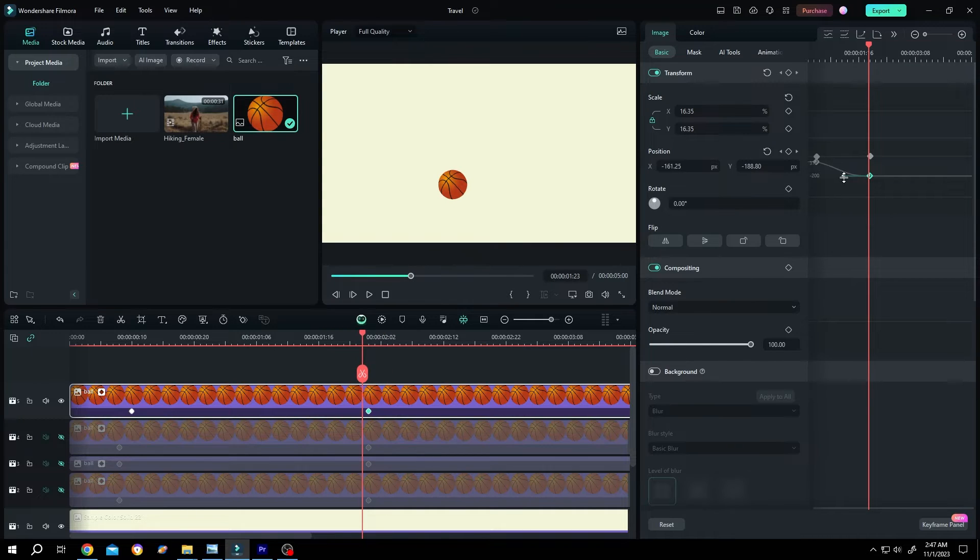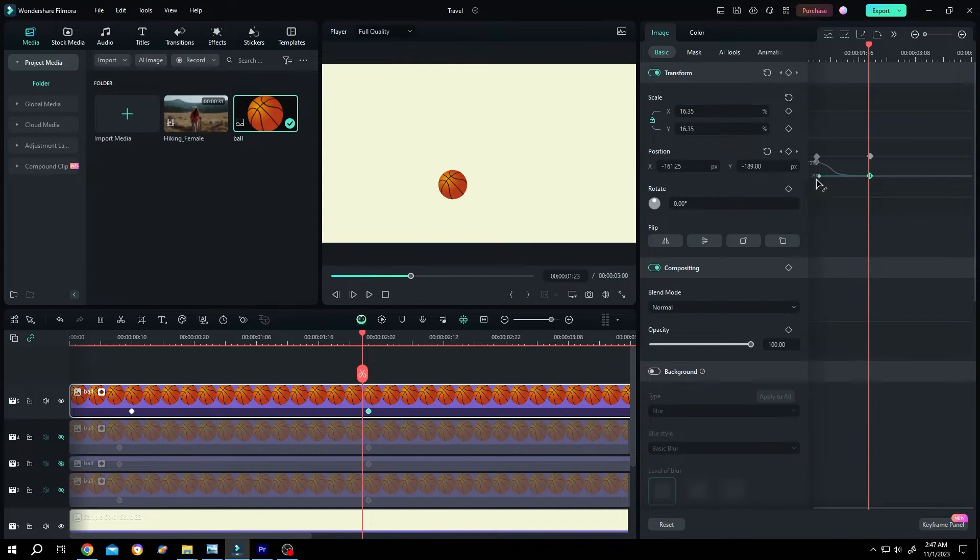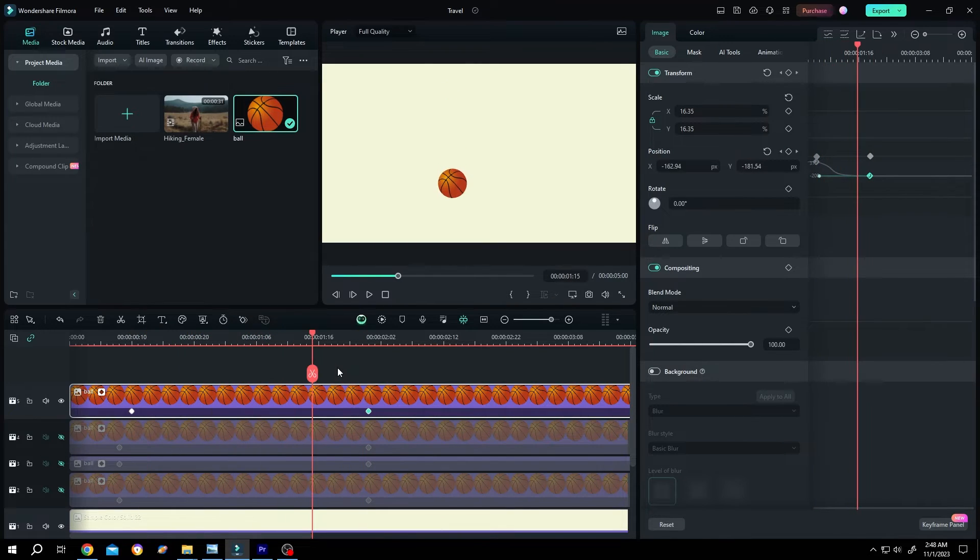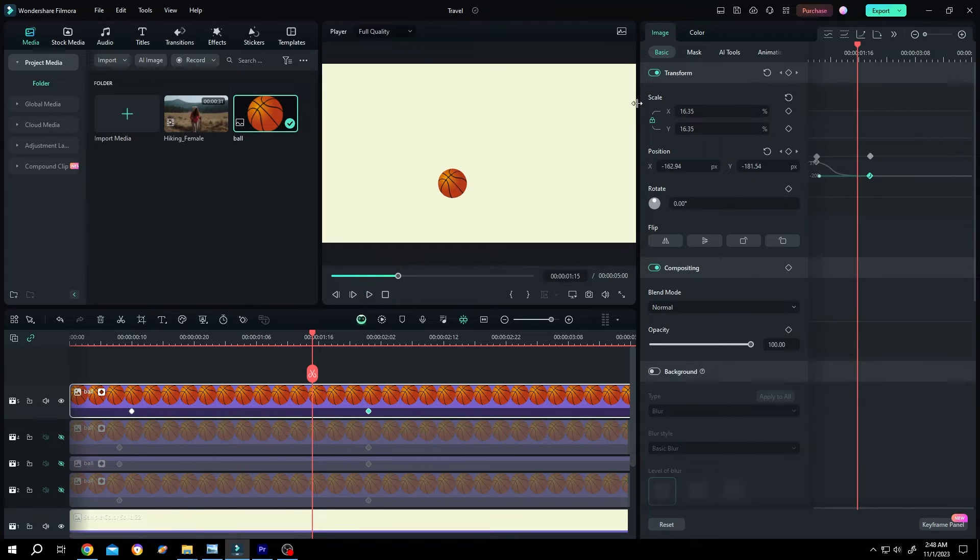Also, we can manually control the speed like this. And now if we look into the top right side, we have all the options.